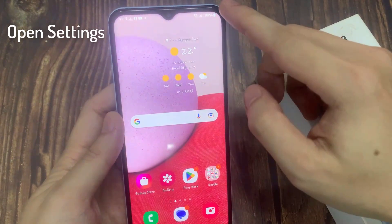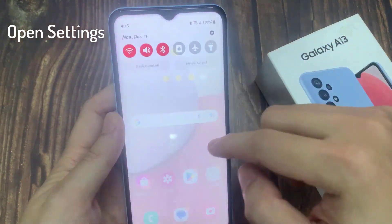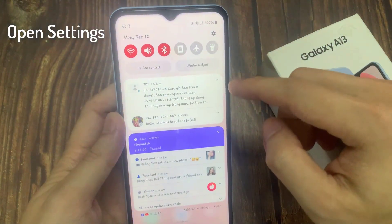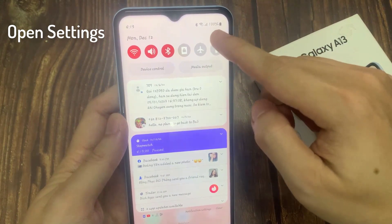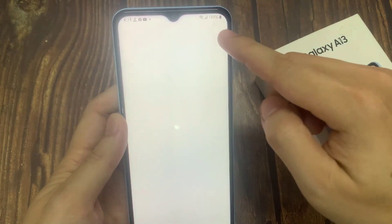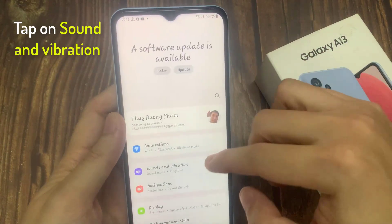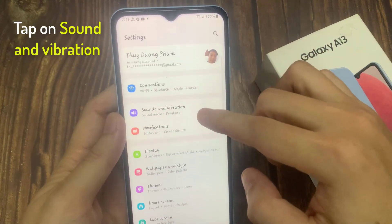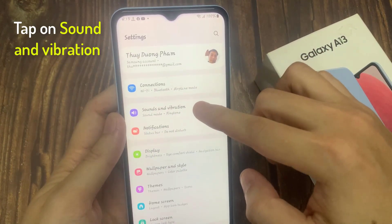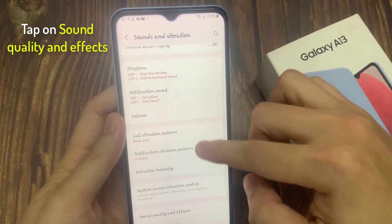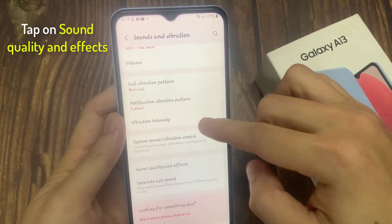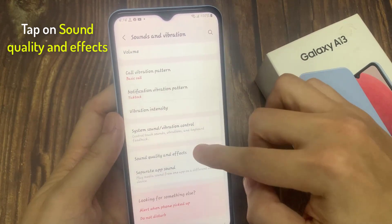On the home screen, swipe down at the top and tap on the settings icon. In settings, go down and tap on sound and vibration. Next, we go down and tap on sound quality and effects.